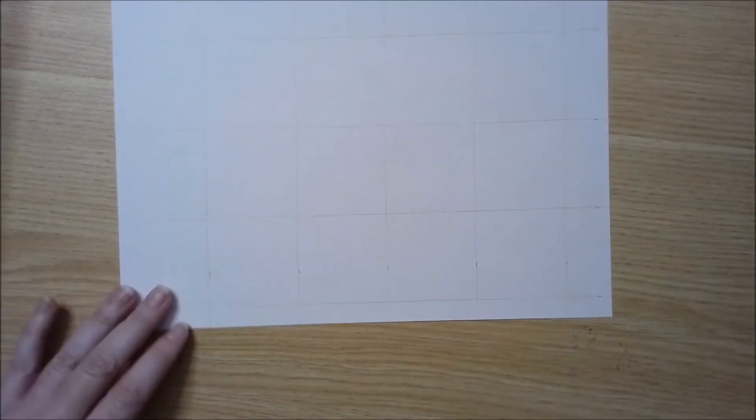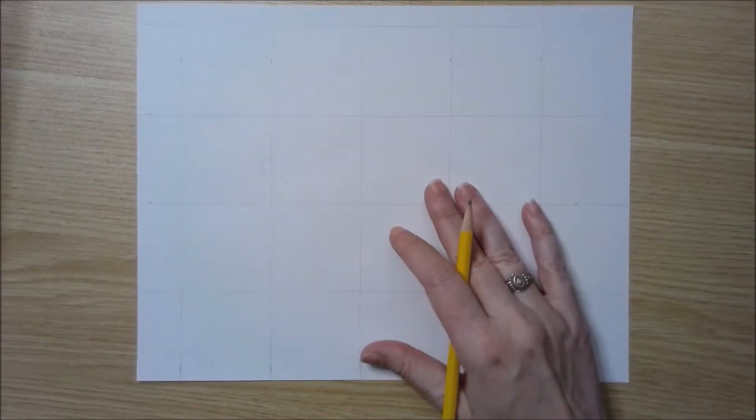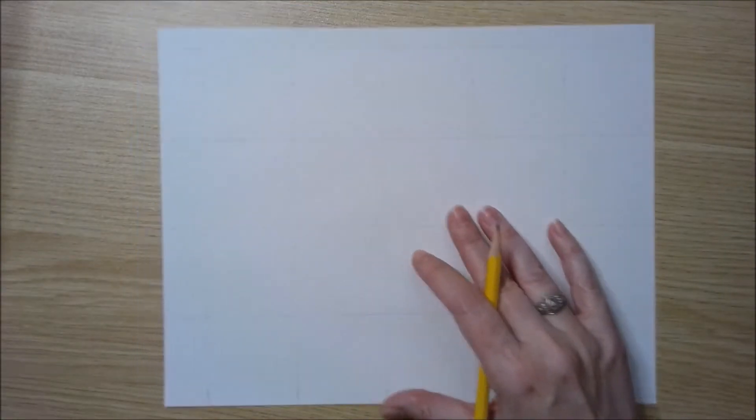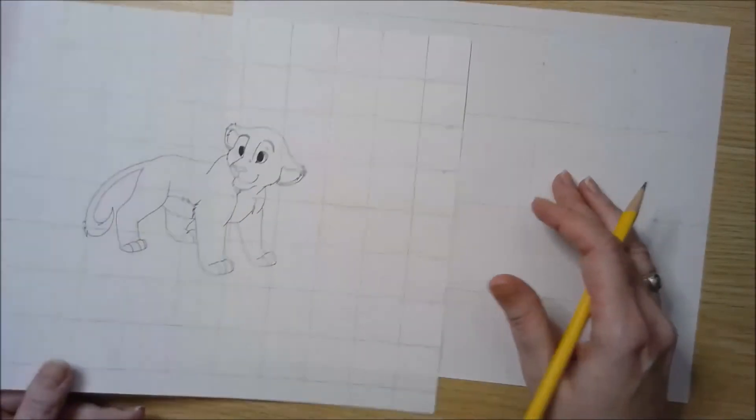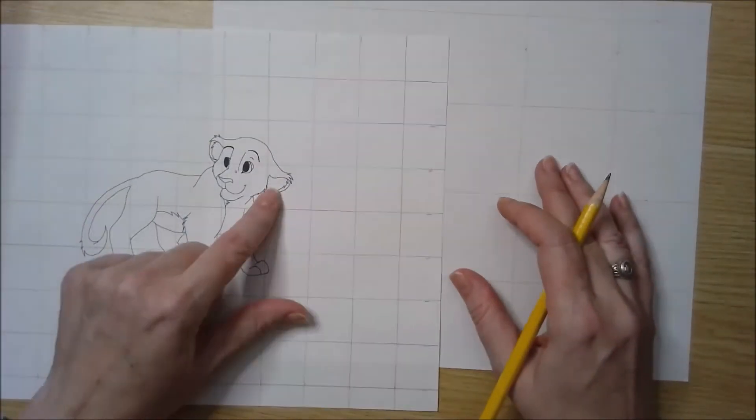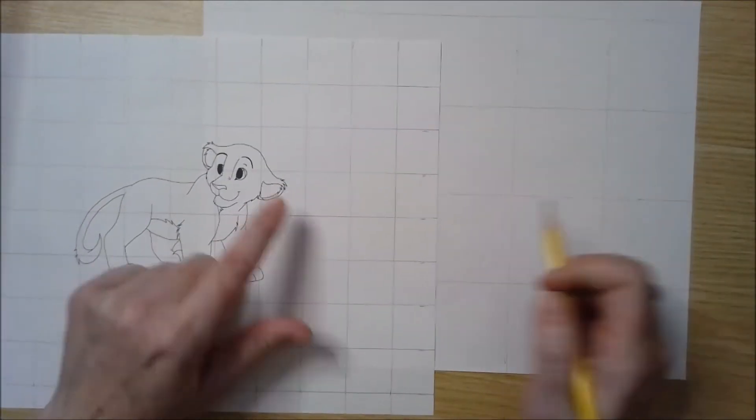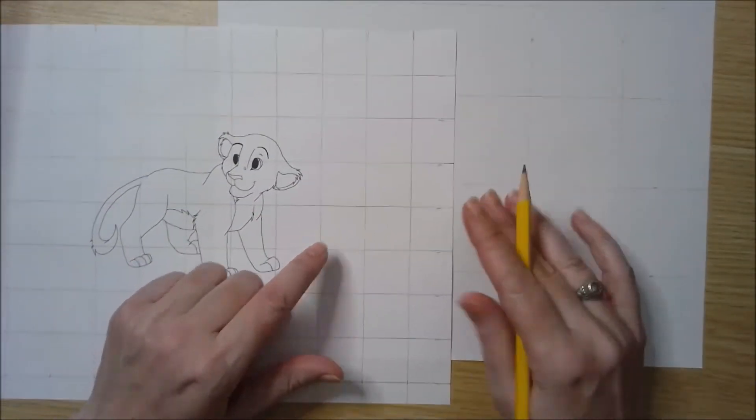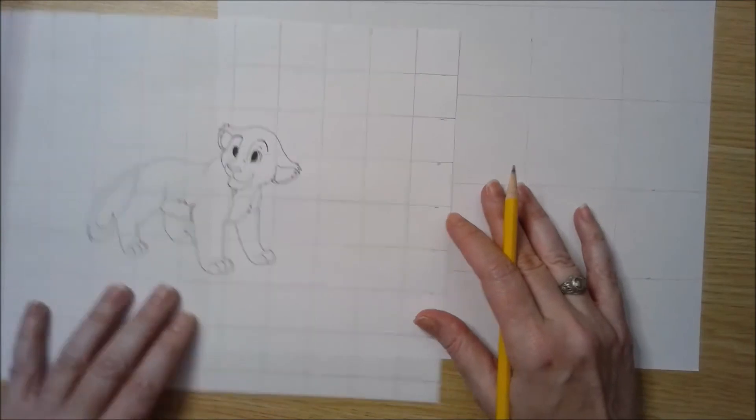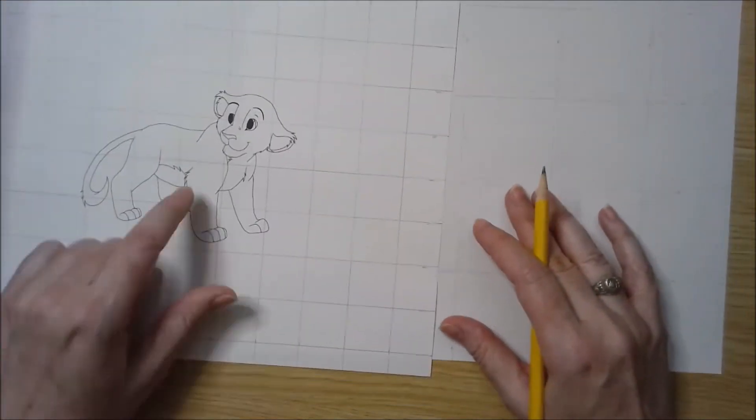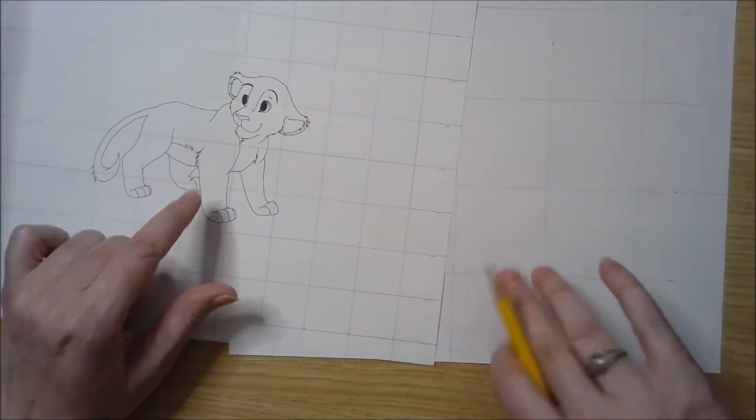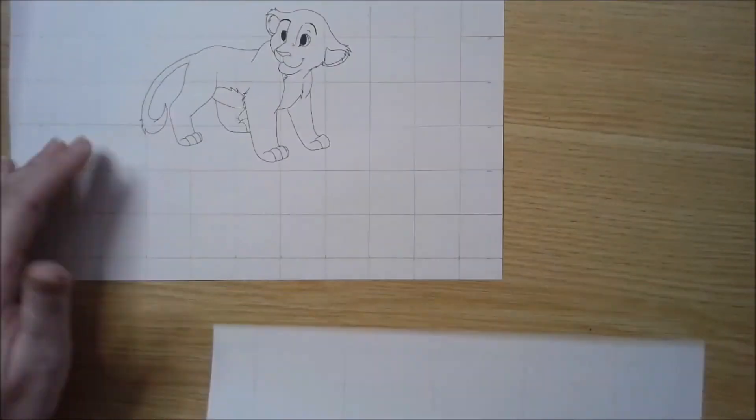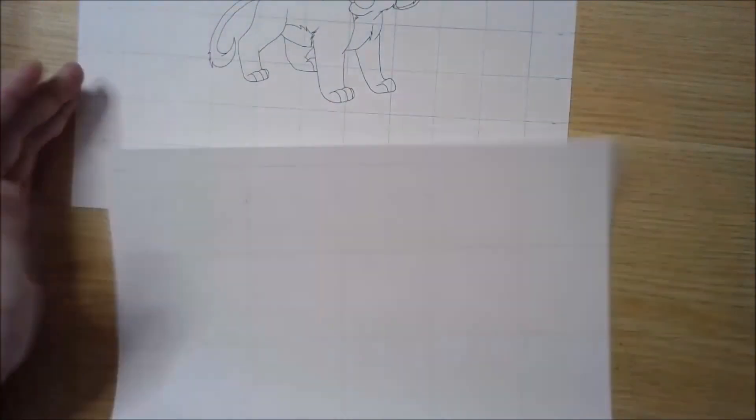I have the grid that I'm going to transfer on. A good way to check and make sure that you did your grid correctly is to make sure that they're all squares. If you end up with rectangles, then your measurements are off and it's not going to look correct.